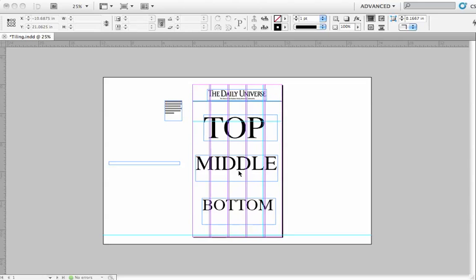I'm going to show you how to print a large piece of paper — in this case a newspaper front page — on 8½ by 11 sheets of paper using the tile function.